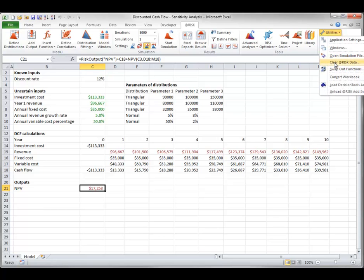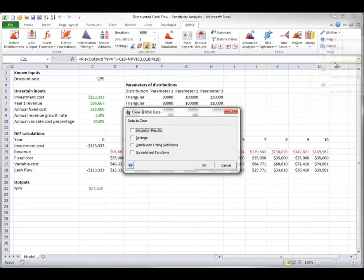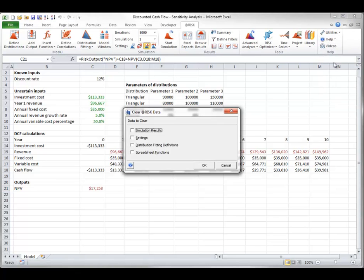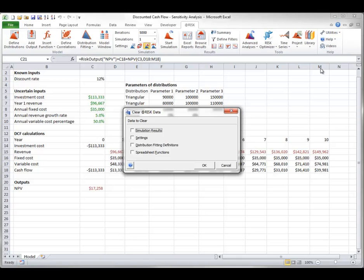The Clear AtRisk Data item opens the following dialog box, where you can clear various items from your model workbook. Here it helps to realize that if you open an Excel file while AtRisk is open, even a file that has nothing to do with AtRisk simulation, and you then save the file, certain AtRisk settings will be embedded in the file.